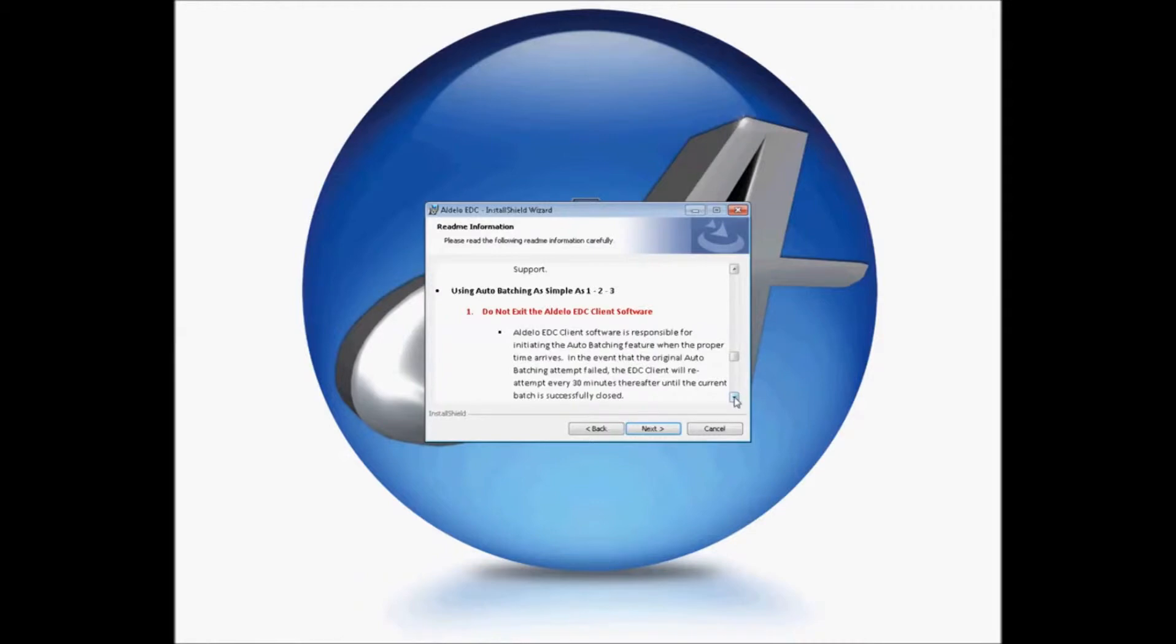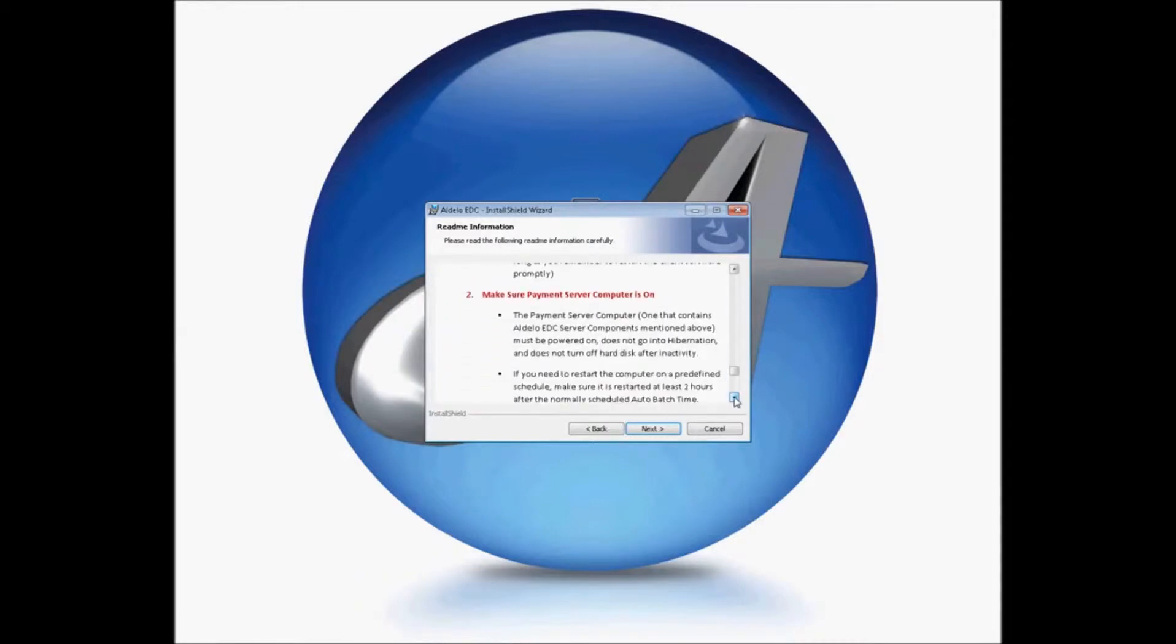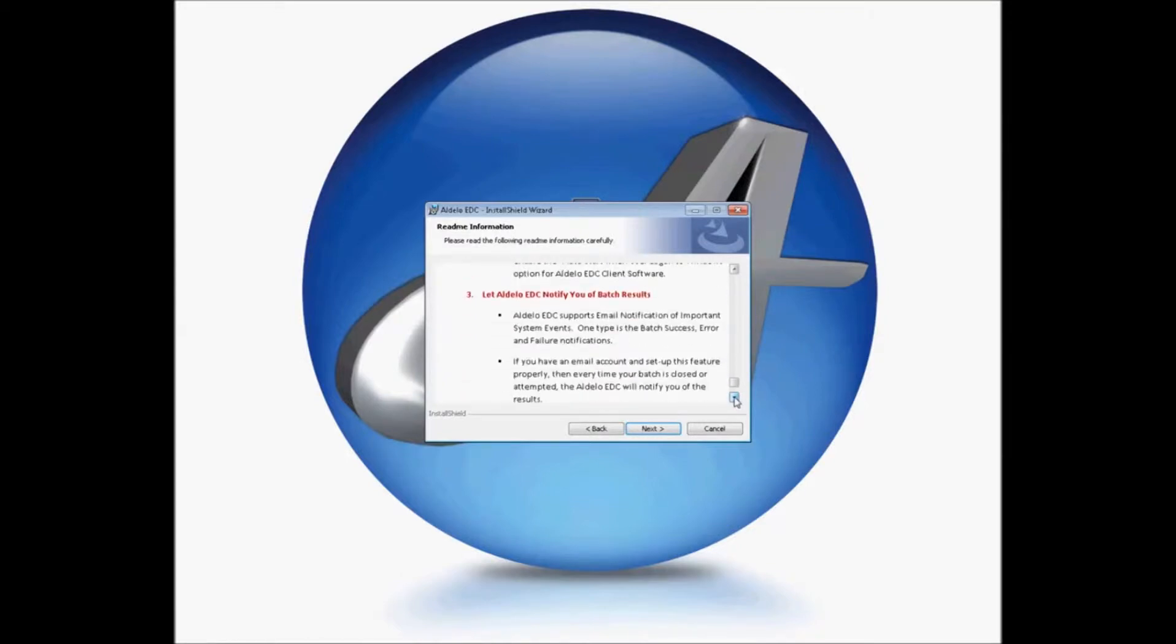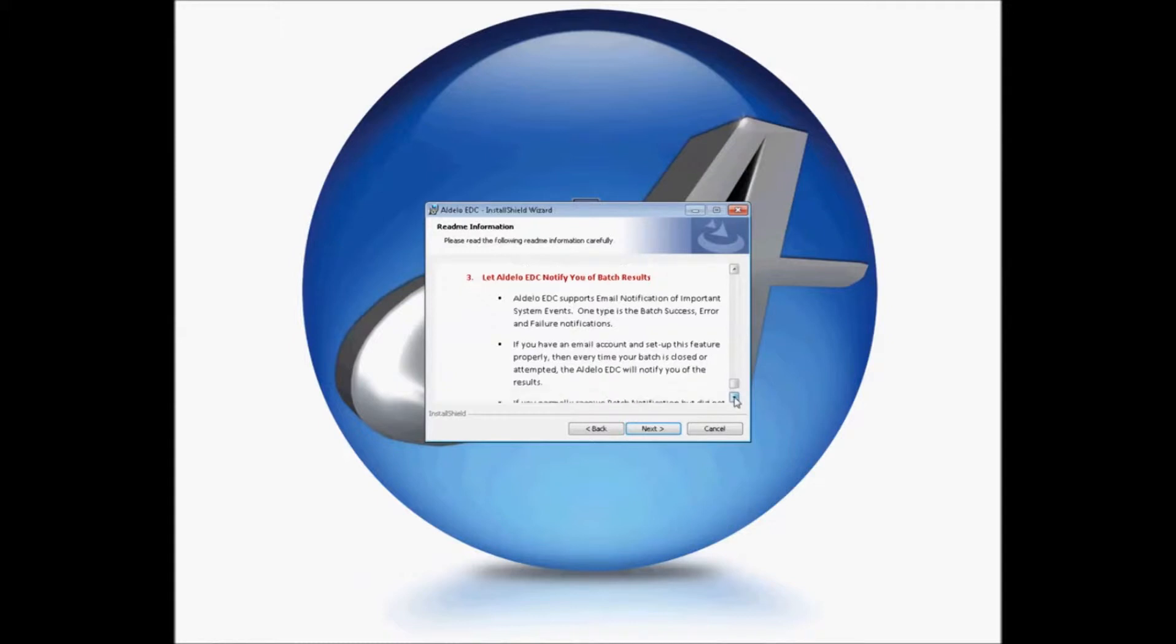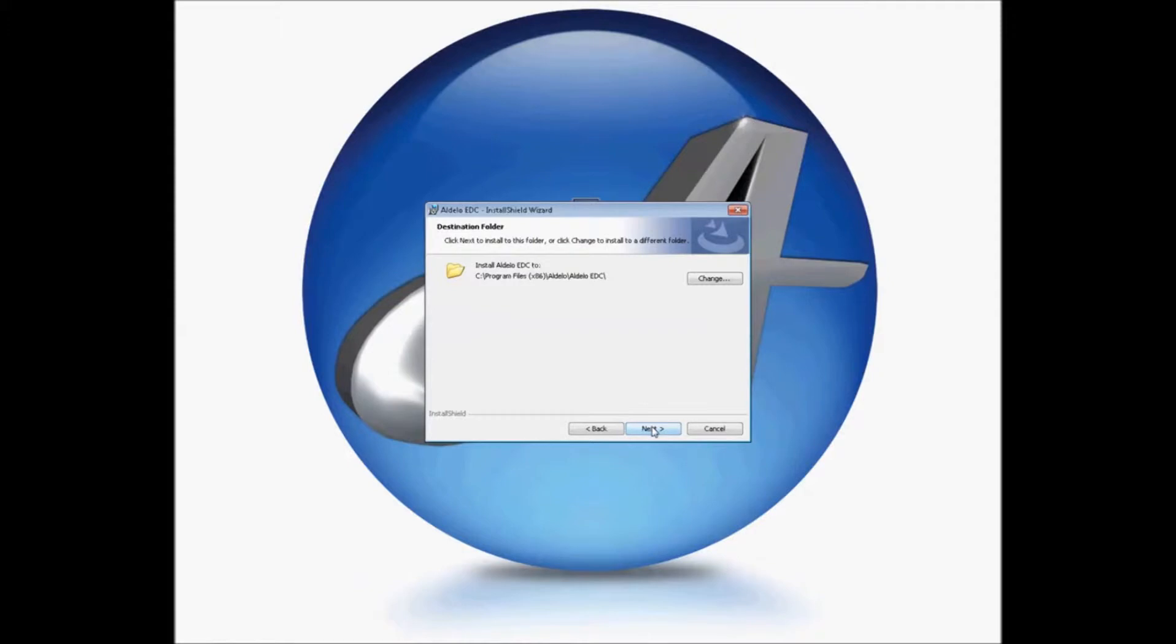For what is included in the EDC installation package, for setting up your auto-batching, for making sure your payment server computer is on, for letting EDC notify you of the batch results, and we can go forward. It will then ask you for which folder you'd like to install your EDC on. We're going to go ahead and use the default folder.